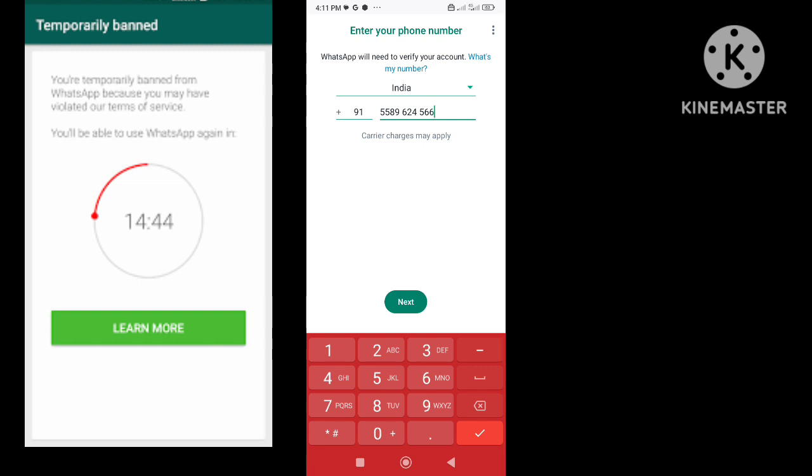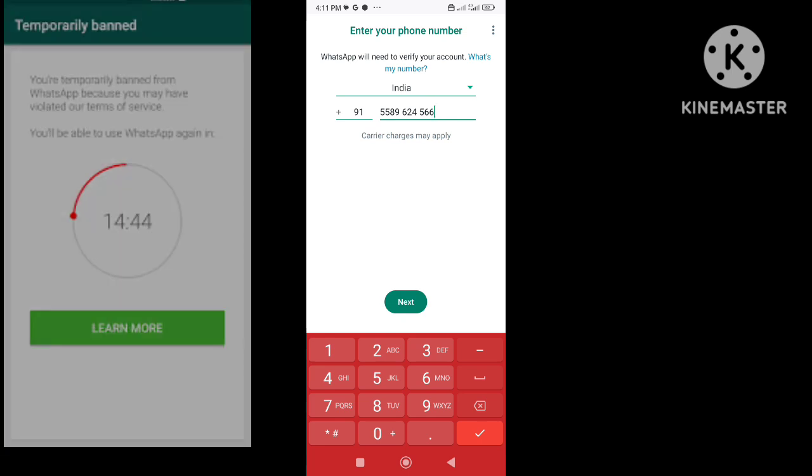Remember, uninstalling the GBWhatsApp version is very necessary. If you didn't uninstall the GBWhatsApp version, then WhatsApp ban time will increase and it will take more time to get the account unbanned.